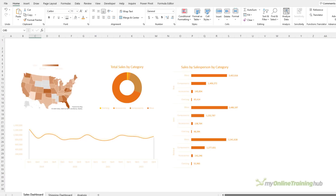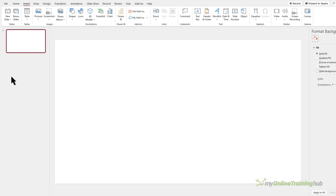The first step is to create your dashboard or report. Once you have the charts you're going to use, you can then design the background. Don't do it the other way around, because this will limit the dashboard and put the importance of the design above the content, which is a no-no. Once you're happy with your dashboard content, go into PowerPoint and on a blank slide you can insert shapes and images to place your charts and headings on.